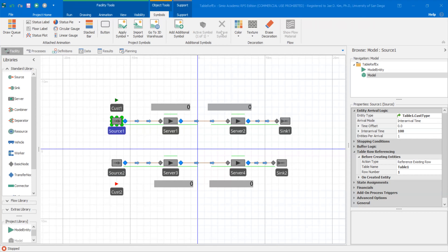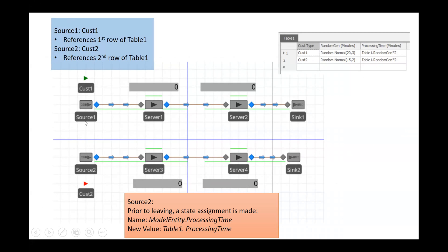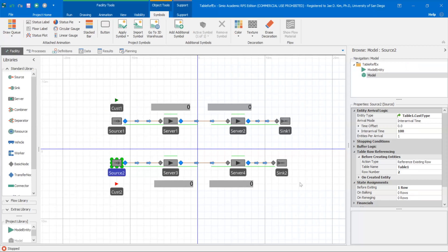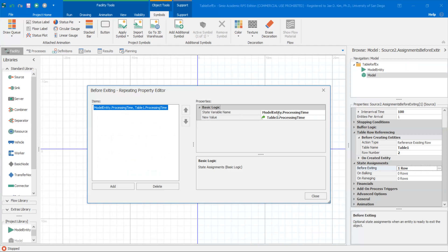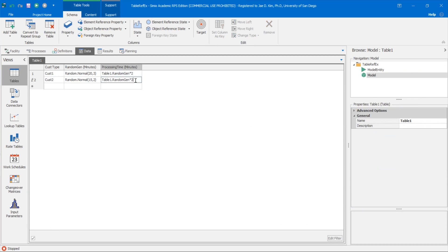So what happens? They look similar, but in source two, prior to leaving, a state assignment is made. There's a state variable called processing time at the model entity level. I'm going to take the table one process time column and set that as a new value to this state variable processing time. If we go to source two in Simeon, source one and source two look very similar, except source two has a state assignment. The state variable is model entity dot process time, and its new value is table one dot processing time.